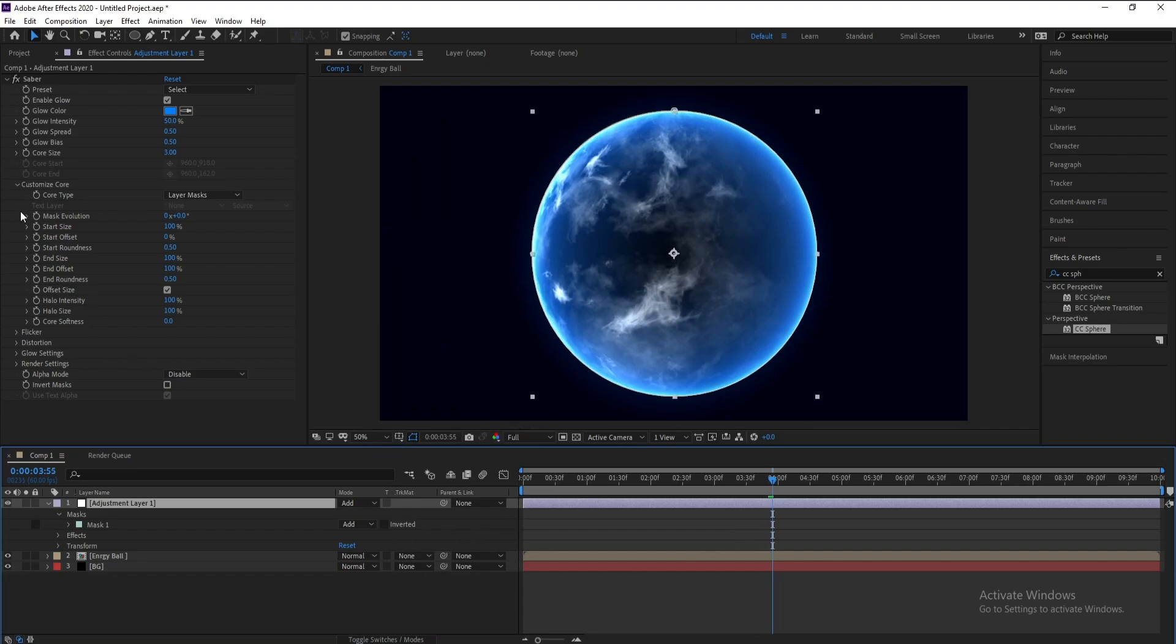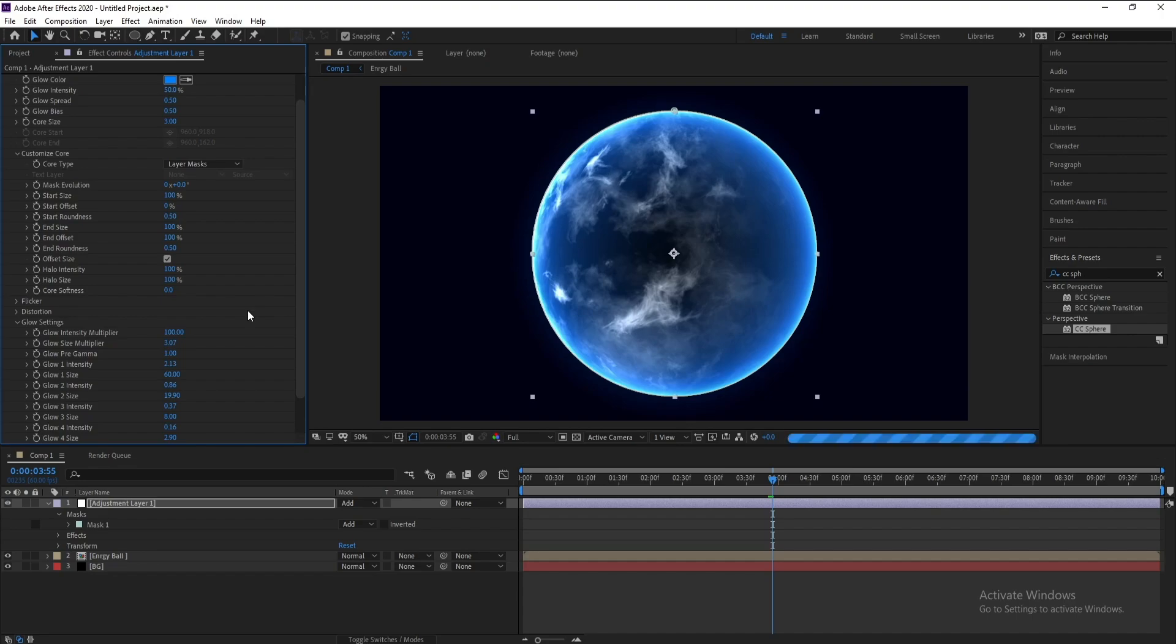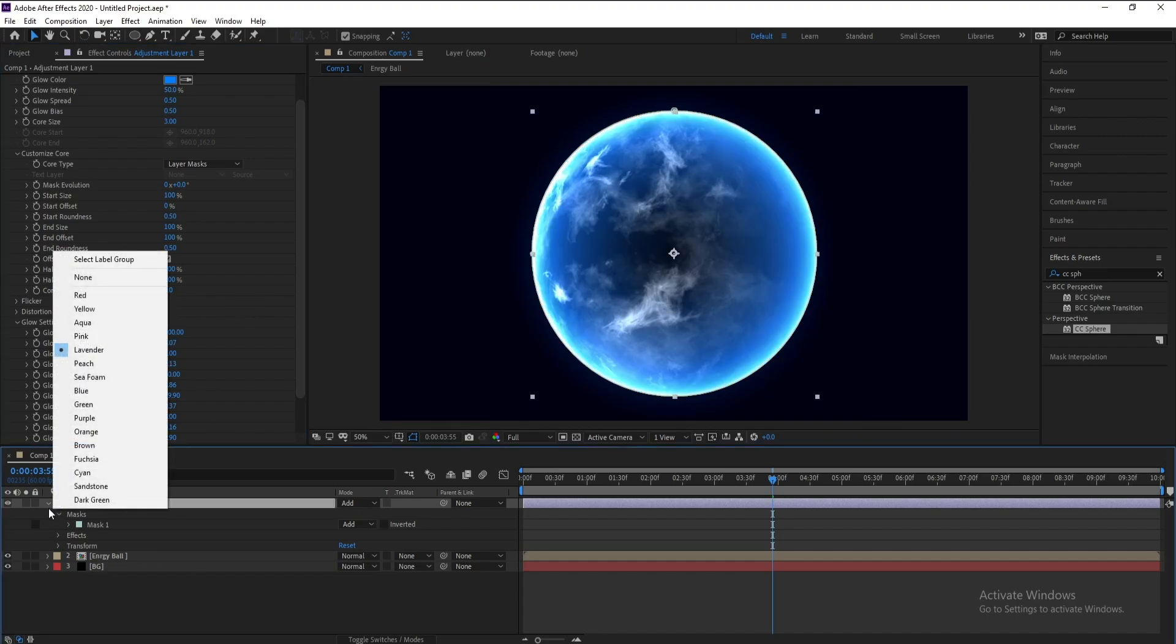I'll go to Glow Settings and I'll change glow here to 100 like this.